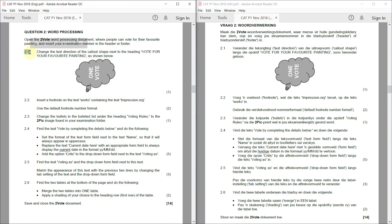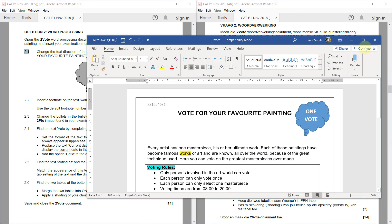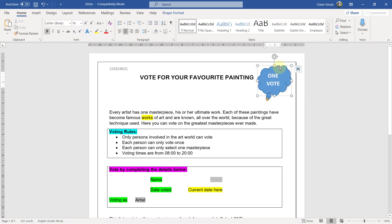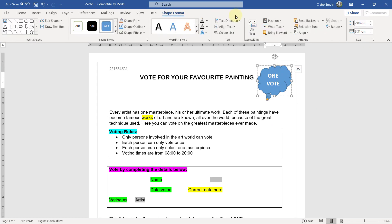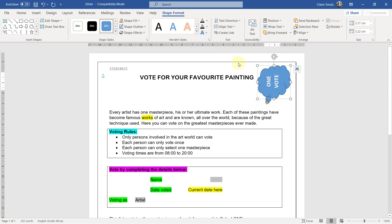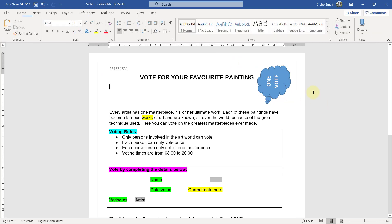2.1. Change the direction of the call-out shape next to the heading vote for your favorite painting as shown below. All right, so let's see how we can do that. So text direction. There you go. Up way that way.